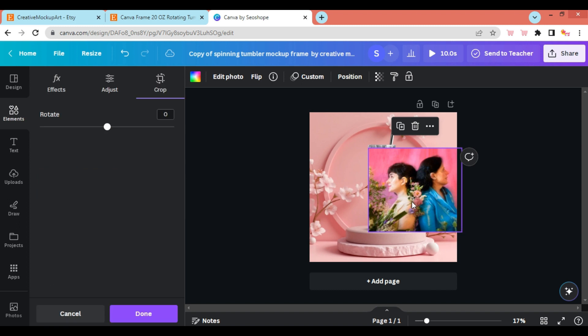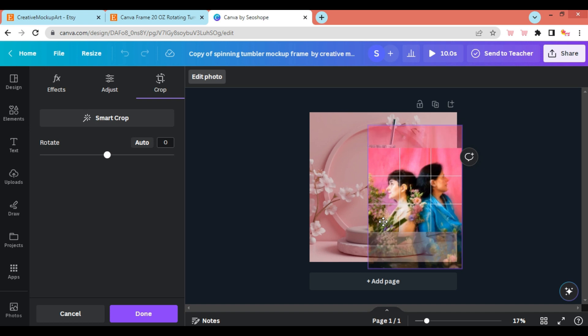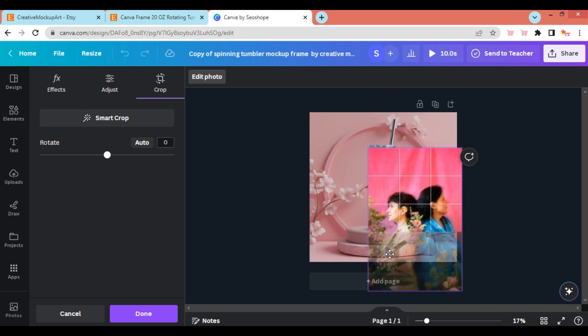To adjust your design placement, double-click on the design and drag around till you achieve your desired placement.